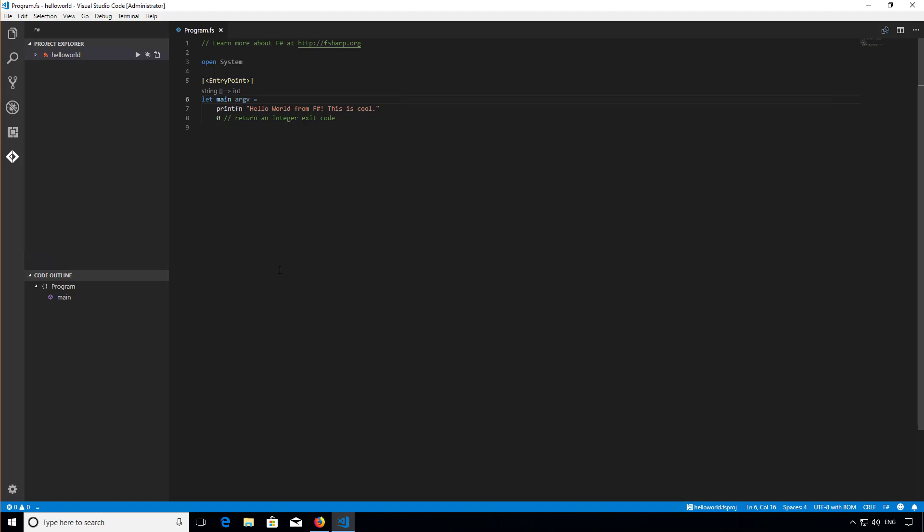Now there are a few ways to do this including Ionide's own built-in debug support, but I'm going to show you the standard build debug experience built into VS Code. The first thing I need to do is enable .NET Core debugging in VS Code.